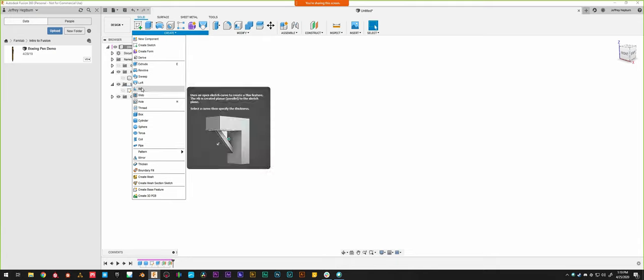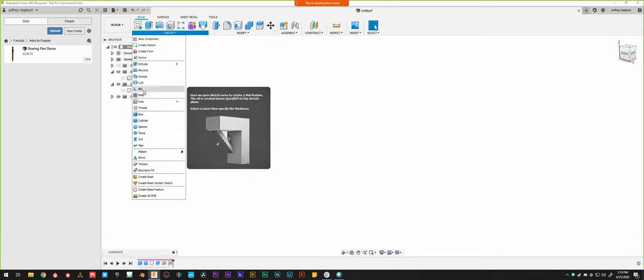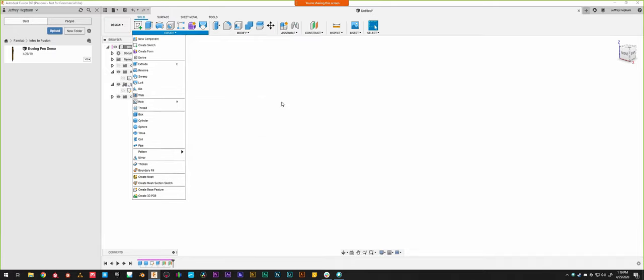Ribs and webs are used in designing stuff for injection molding or machining, where you're trying to lighten the design and create an internal structure. For most of what I'm doing — 3D printed stuff — because slicers like Simplify3D, Cura, and PrusaSlicer all include infill calculation by default, you don't really have to worry about that. But if you're designing for injection molding or CNC, you might be more interested in using ribs and webs to reinforce hollowed designs.